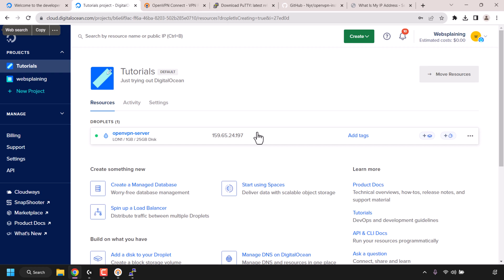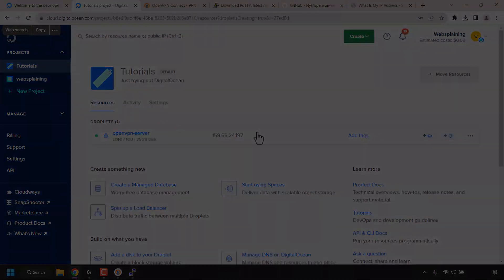Alright, that pretty much concludes the video on how to create your own OpenVPN server on an Ubuntu Linux VPS. If you enjoyed the video be sure to give it a like, comment down below, and most importantly subscribe to support the channel. I'll see you on the next video.